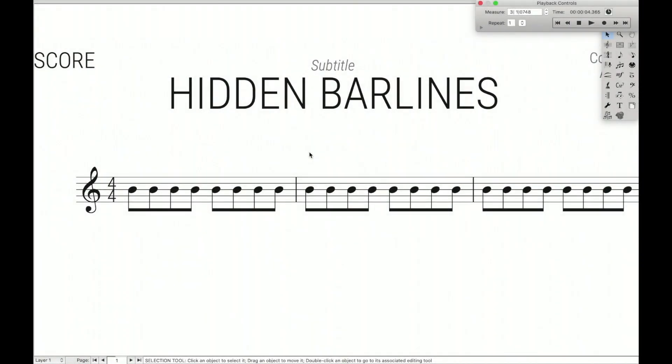Hello Super Users! Today is going to be a really cool tip with hidden bar lines. One of the reasons why this could be really useful is if you're wanting to create a cadenza without a lot more notes in a measure, or you want to just have something with indefinite time, or basically anything where you don't want a bar line but you still want to have multiple measures.